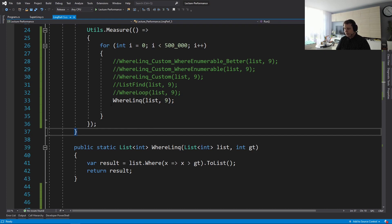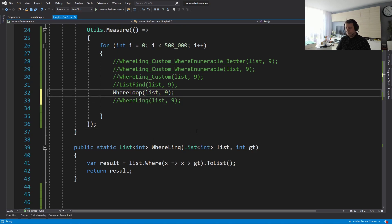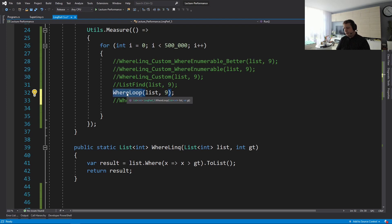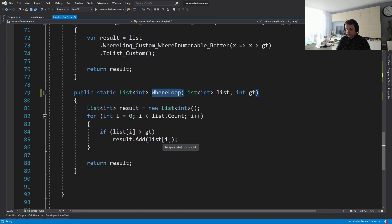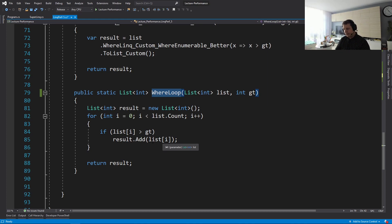What we can do now is test how much faster a non-LINQ version of this code would be. We'll just have a list, do a for loop, and return that list. Obviously this is not the same thing — LINQ is lazy, you can chain more operations on the iterator — but let's see how it performs.